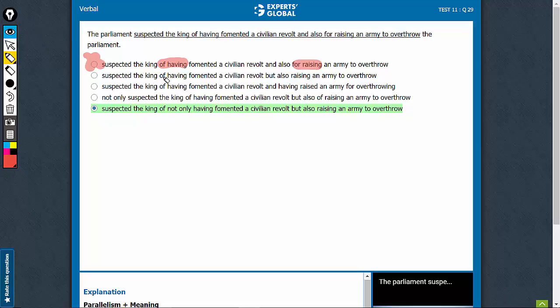Option B, of having and then suddenly, but also comes out of nowhere. Not only but also is the right usage here, but also comes alone. That's awkward. This can be eliminated.